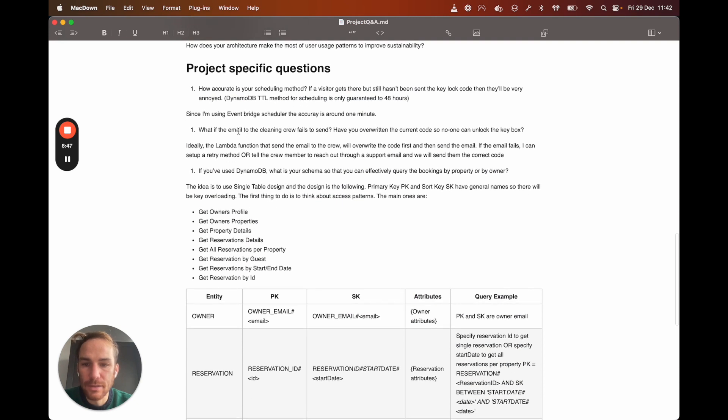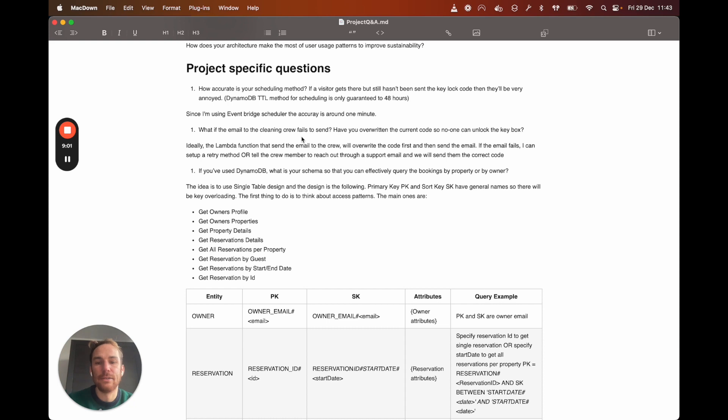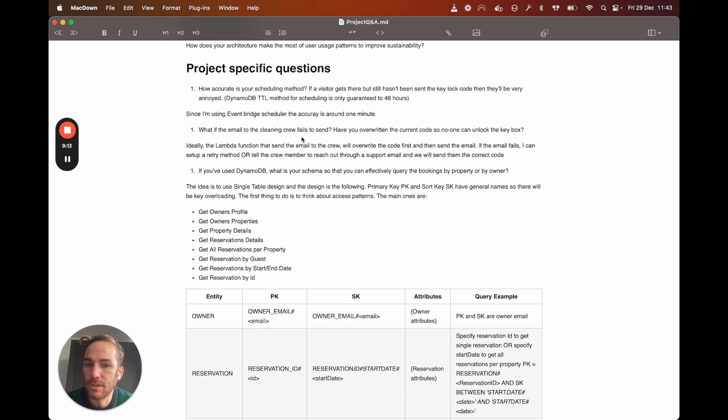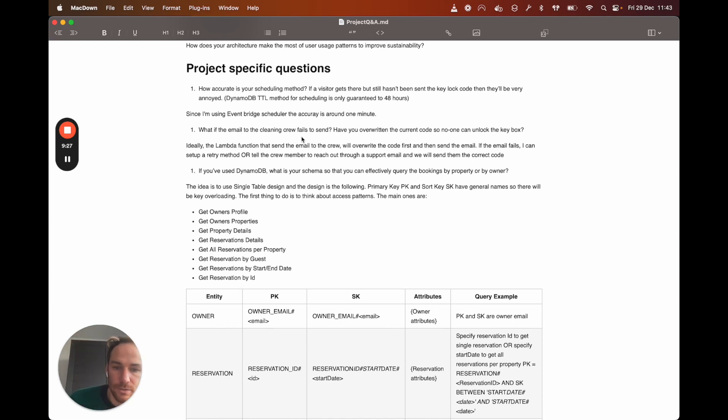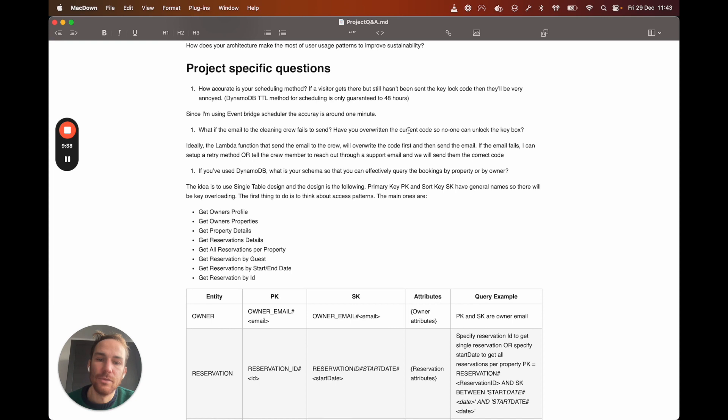What if the email to the cleaning crew fails to send? Have you written the current code so no one can unlock the key box? Yeah. So ideally the Lambda function that sends the email to the queue will override the code first and then send the email. If the email fails, I can set up a retry method or tell the crew member to reach out to like a support email and then we will send them the correct code. I understand this not like an automatically failover. Yeah, as I said, I'm probably going to set up a retry method for the email, but I think for the first iteration, getting like a manual support email should be okay.